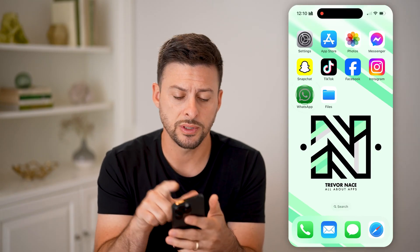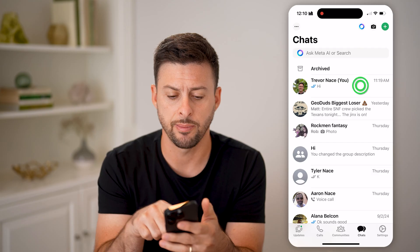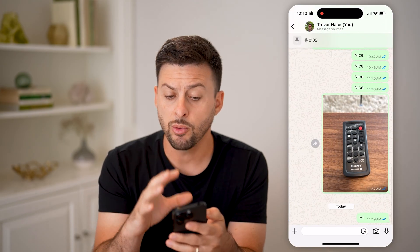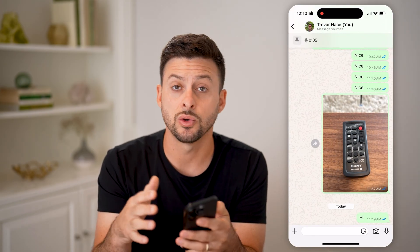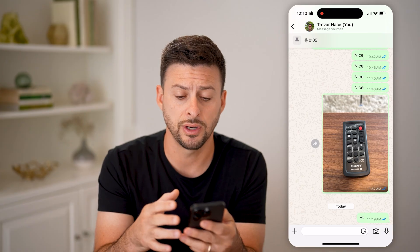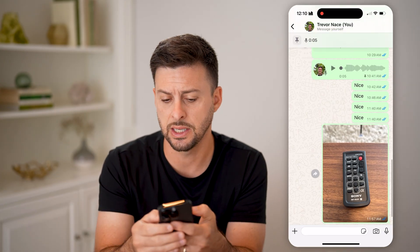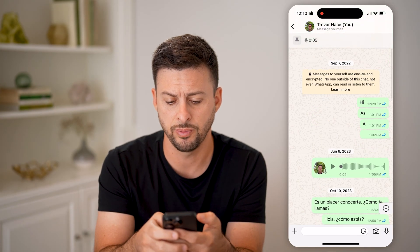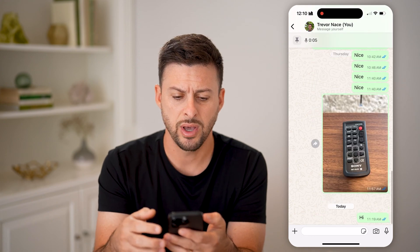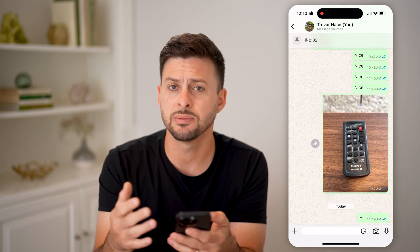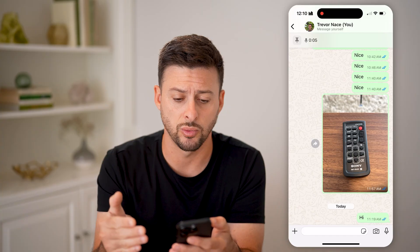Now let's open up the WhatsApp app here. I'm just going to tap on my name here. If you want to see how many messages were sent or received, you're not able to see it directly — you can basically scroll through, but if you have a lot of them, it doesn't make sense to count each individual one.